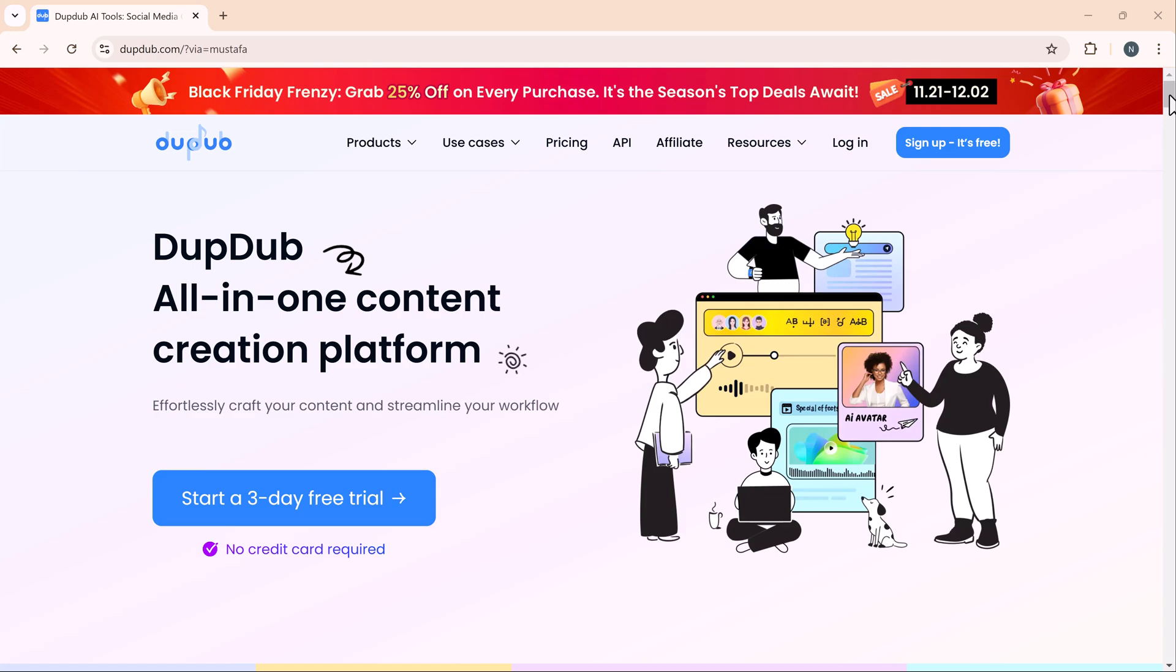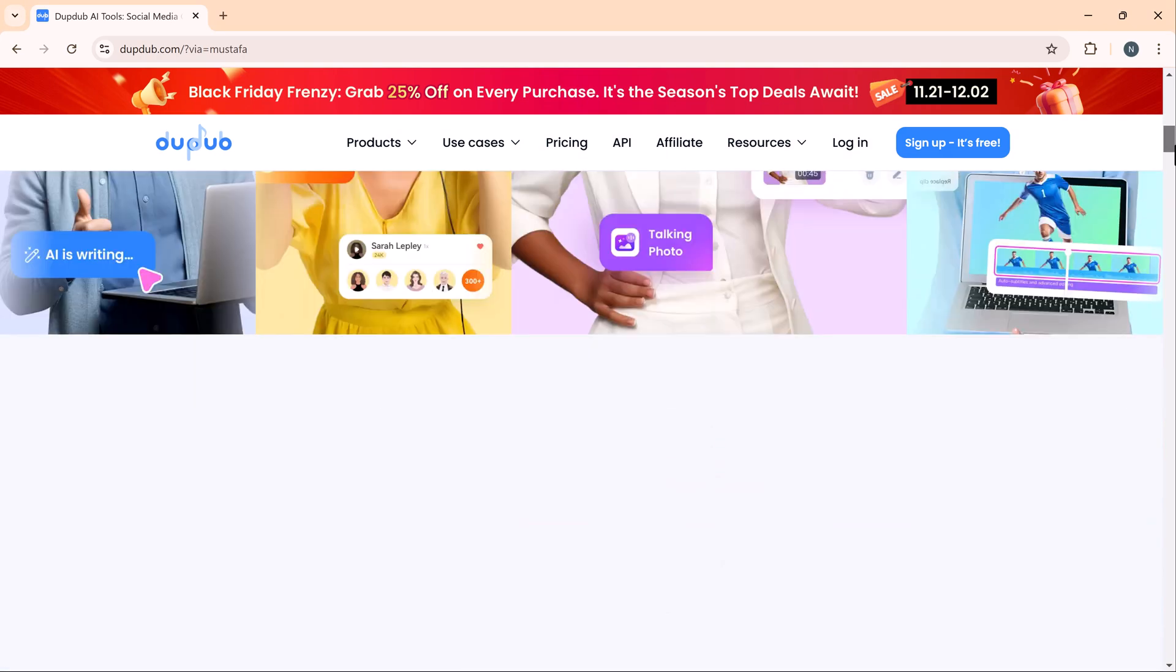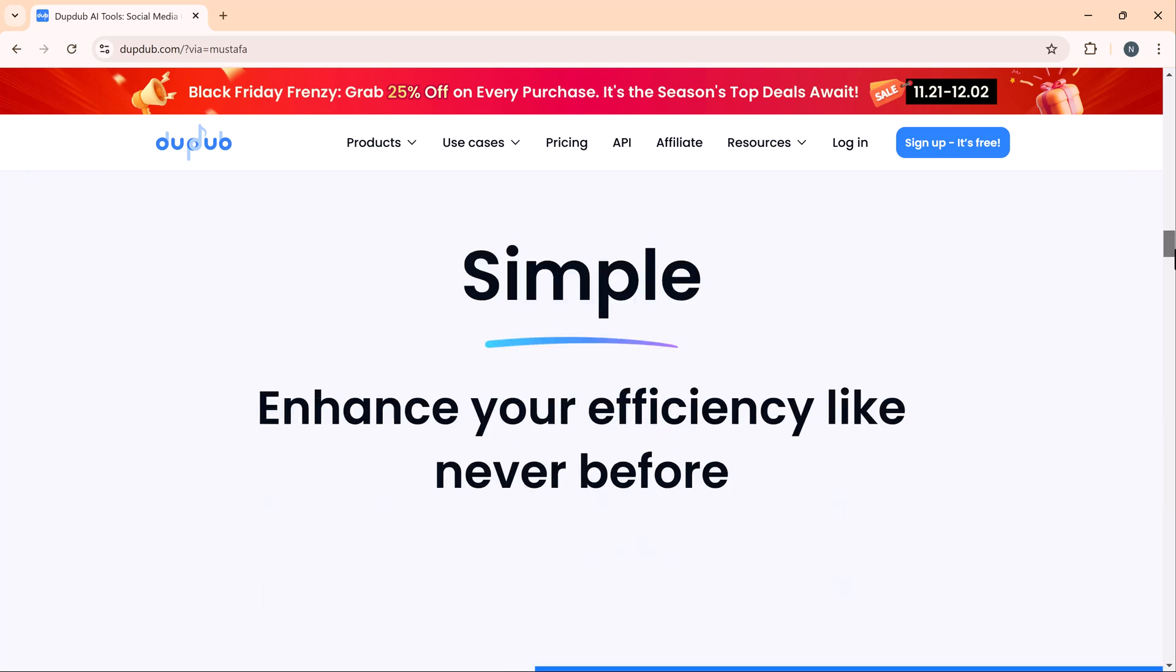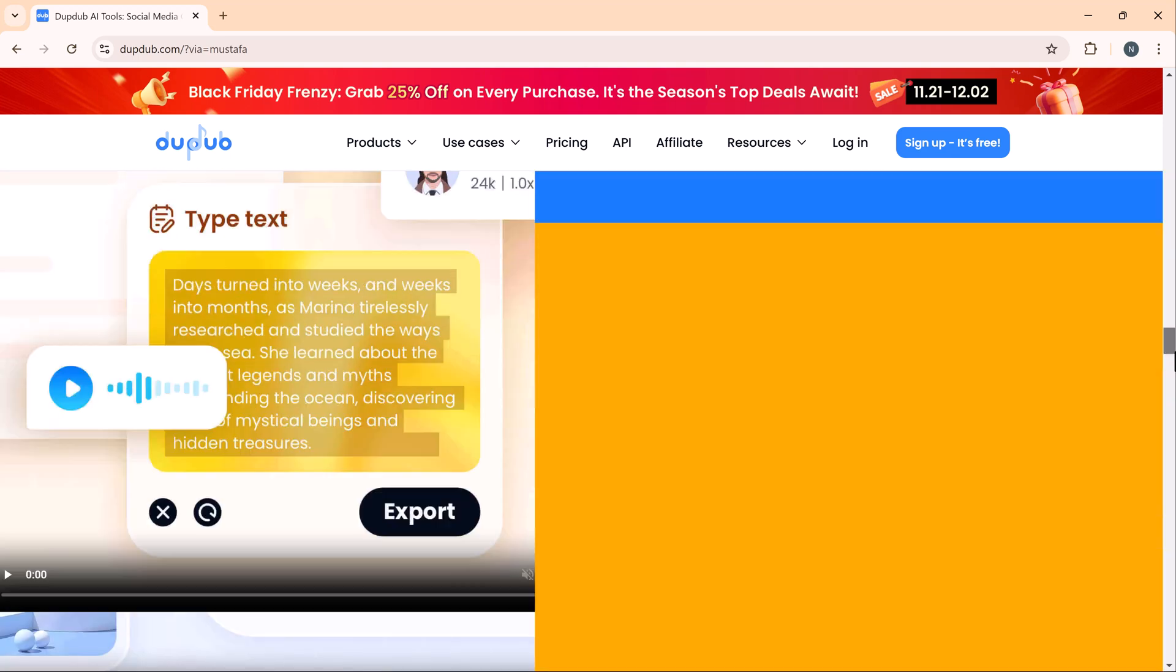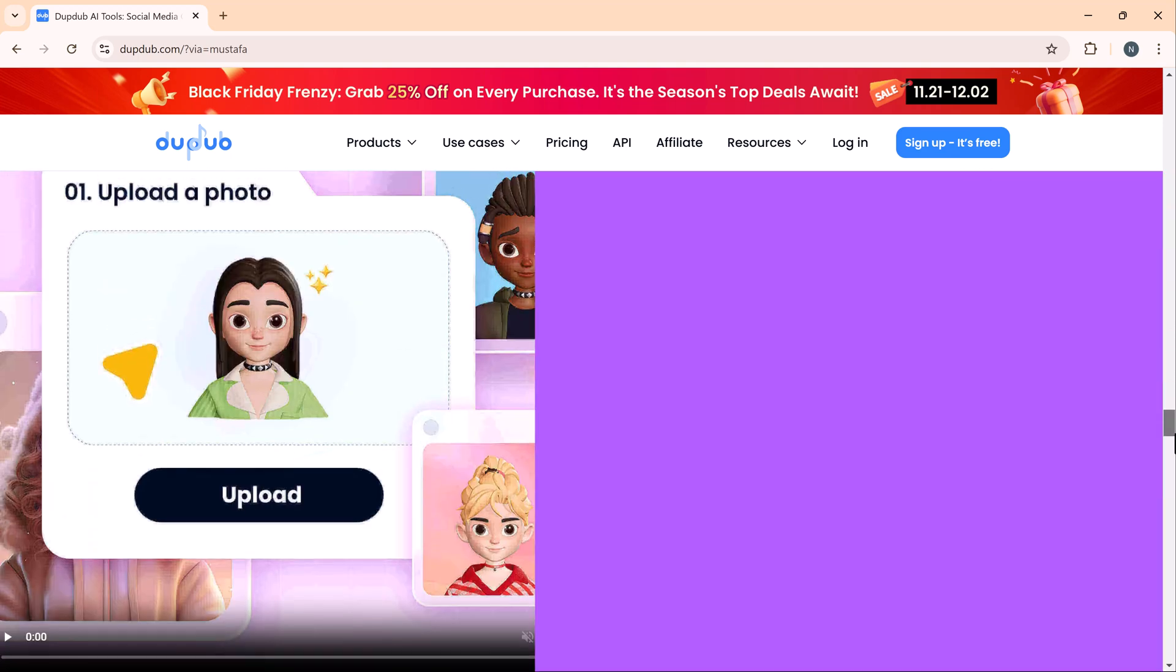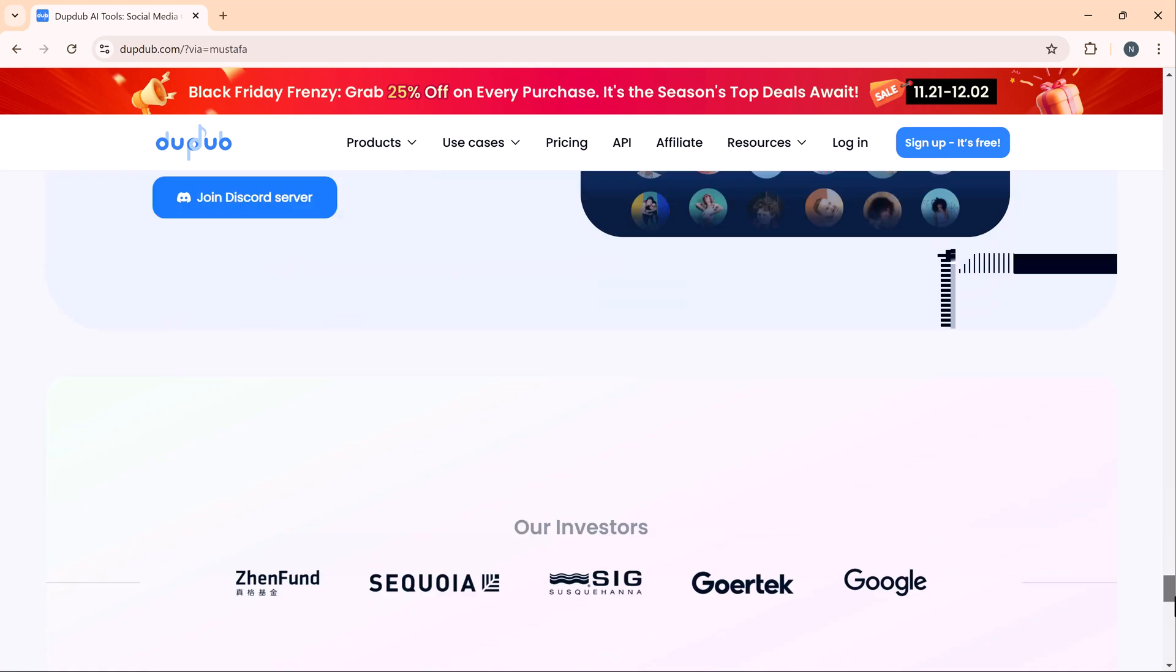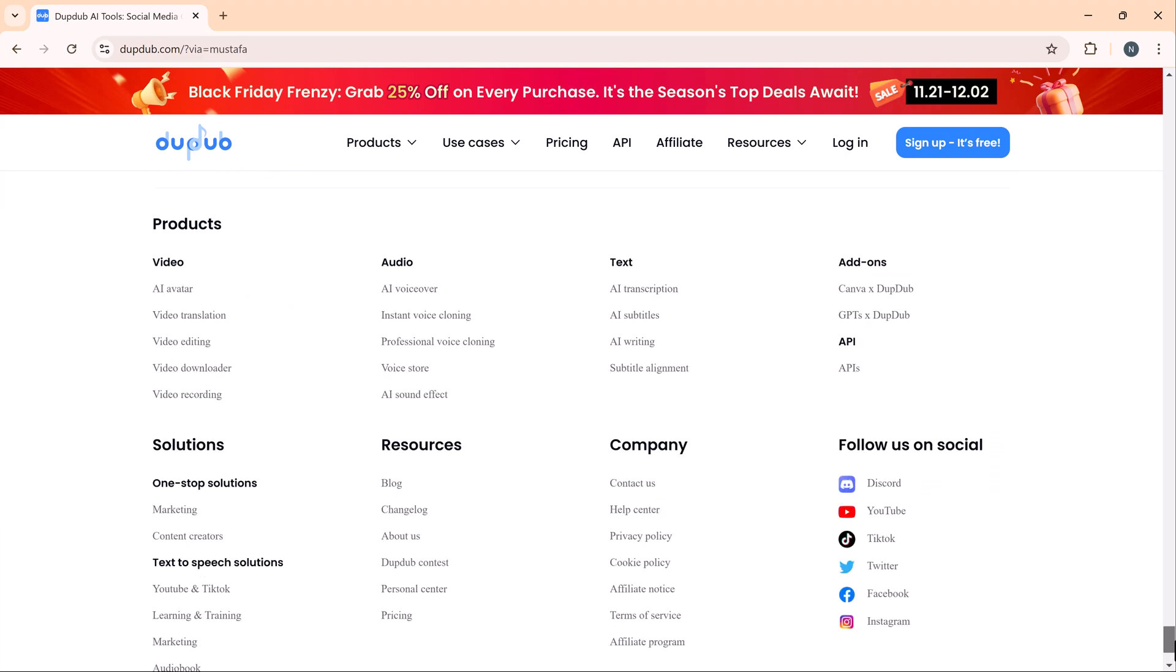Hello everyone, welcome to iGeeked. In today's video, we're diving into an incredible AI tool called DubDub. Whether you're a content creator, marketer, or simply someone who loves exploring new AI technologies, DubDub has a lot to offer.